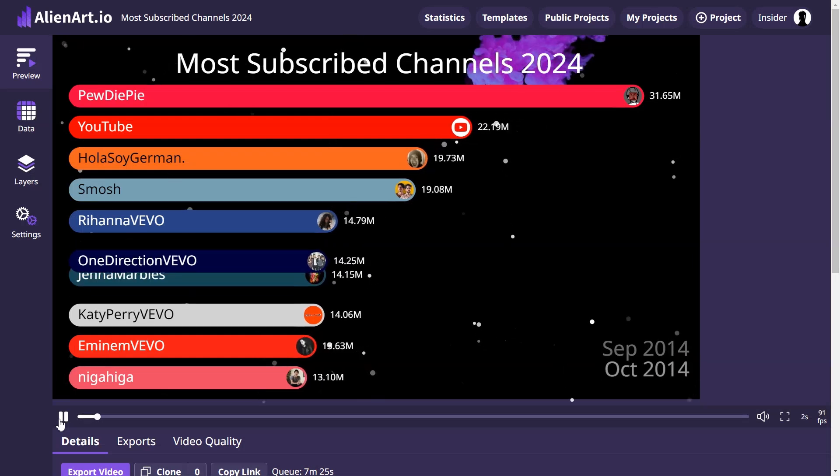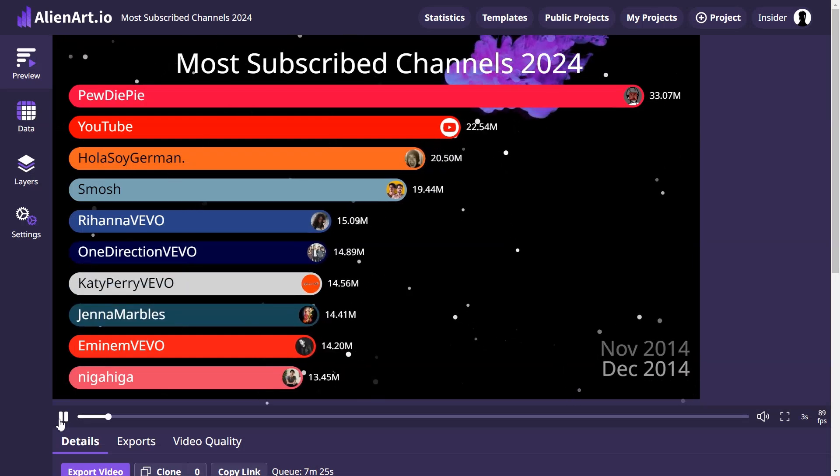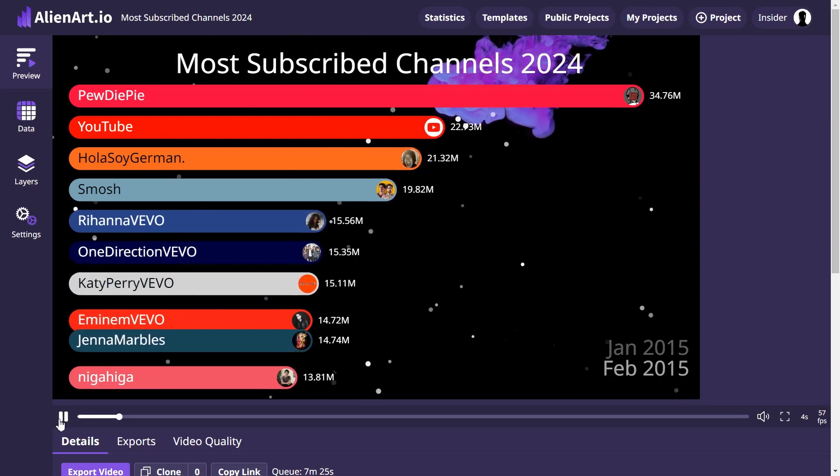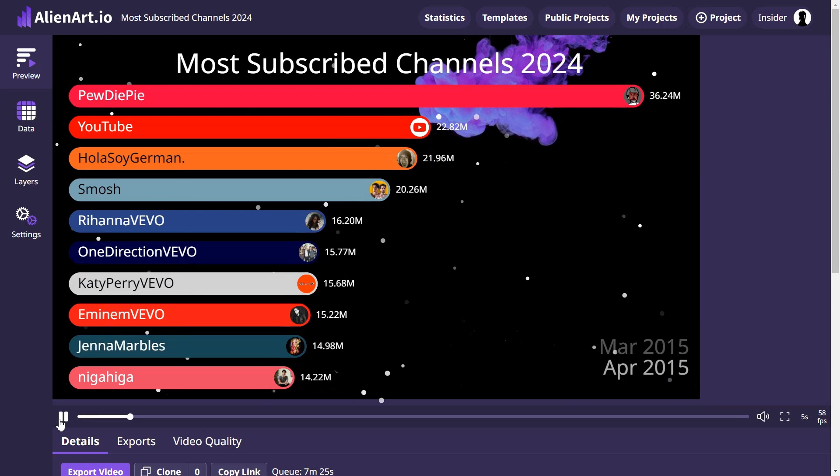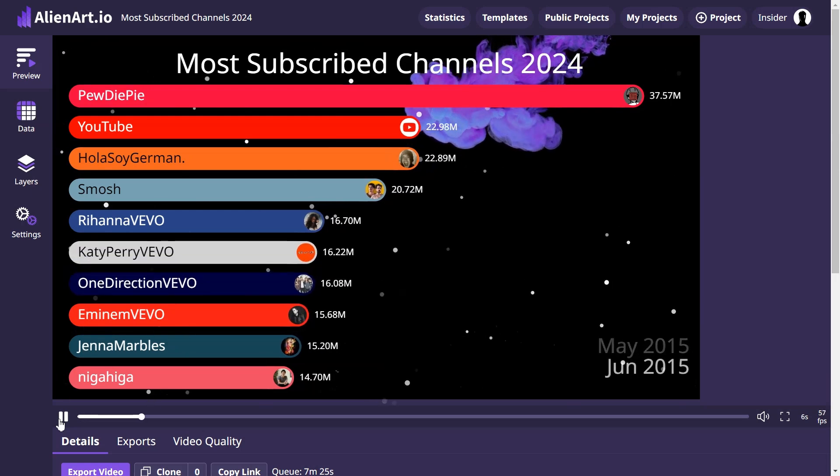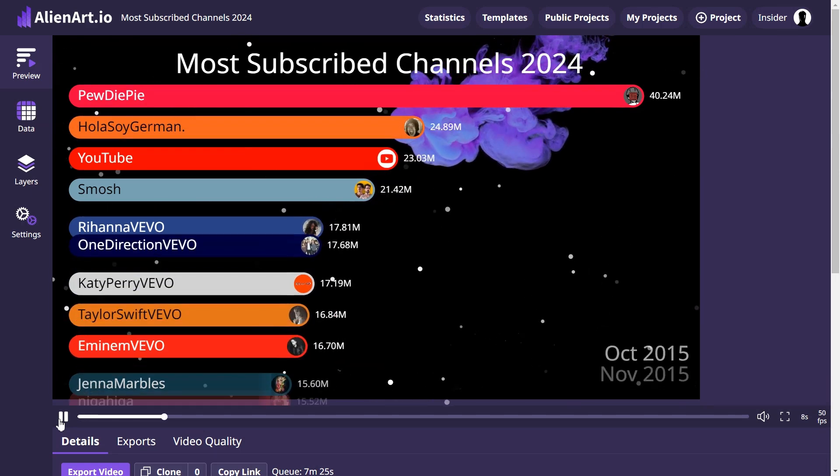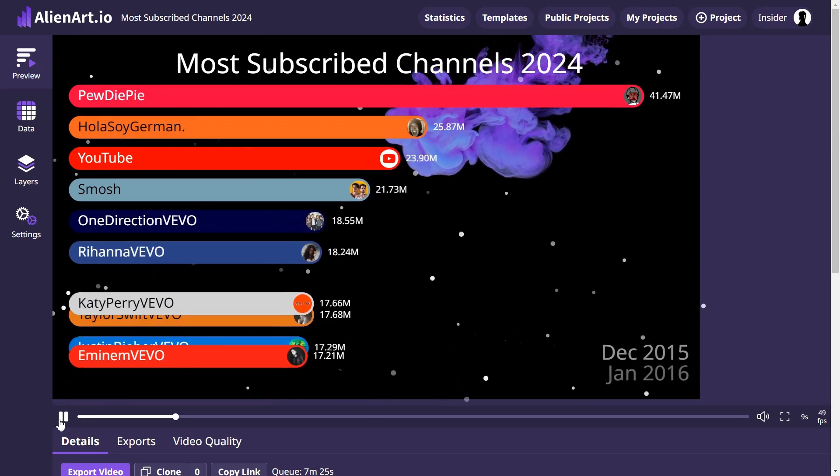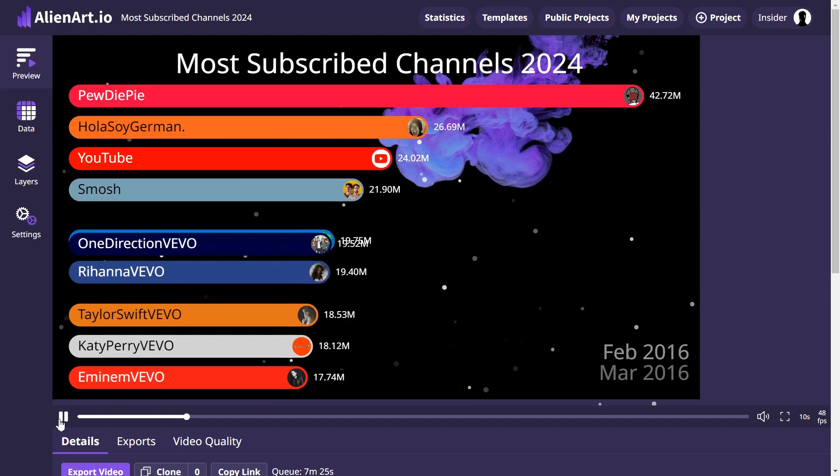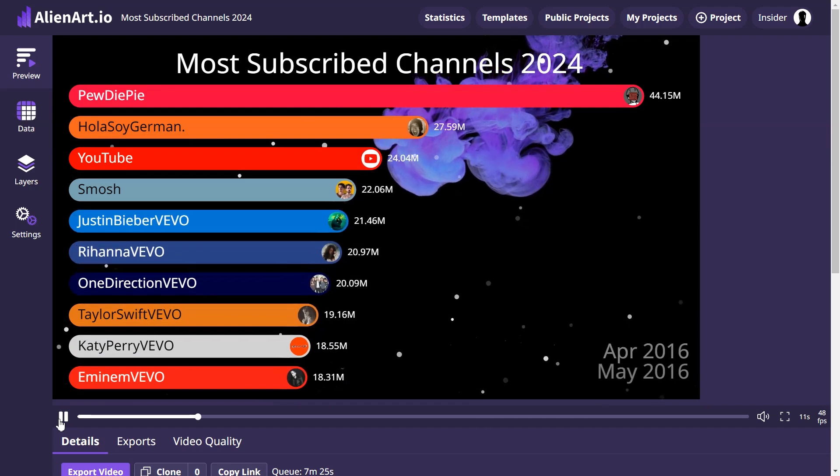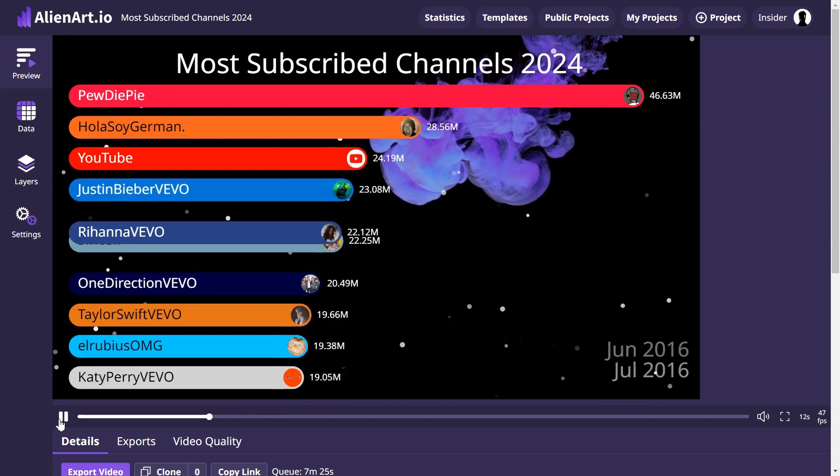In this tutorial we will make a bar chart race with a video background using AlienArt charts. We will track the subscriber count history of the most popular YouTube channels.